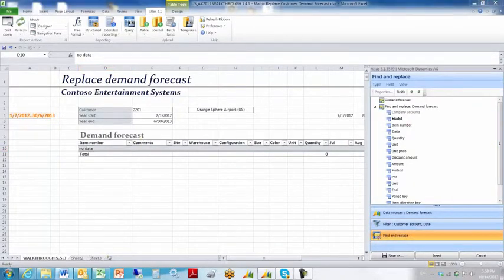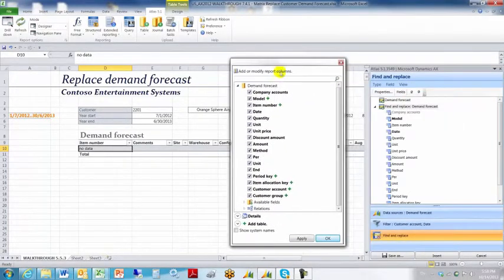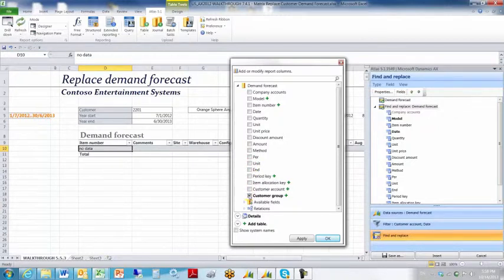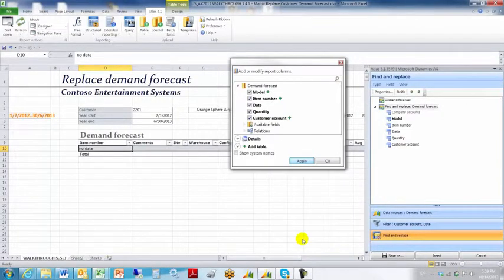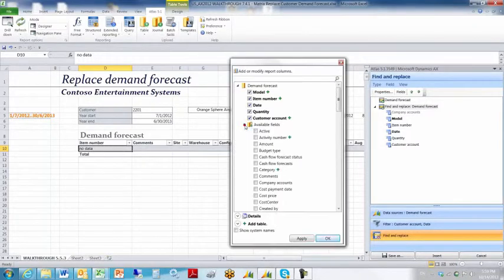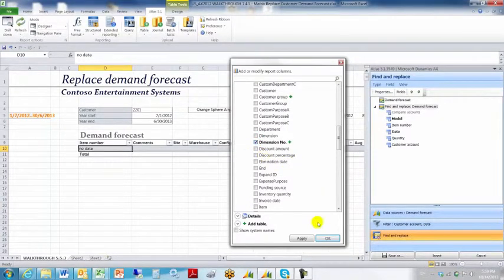Moving to the find and replace tab to finish configuring. We want to select the fields button, so we click the find and replace demand forecast node, click the fields button, and untick all of the fields that defaulted so we can reselect the ones we're interested in. We are interested in model number, item number, date, quantity, and customer account. We'll click apply, then expand the available fields list to add comments and dimension number. Click apply to add those in.